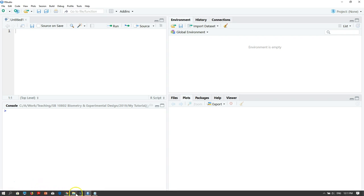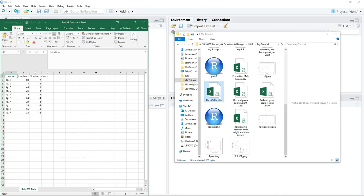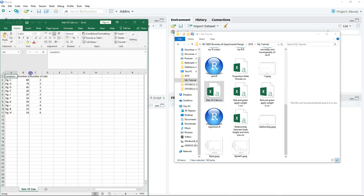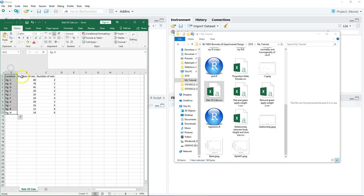First we want to read the data. We want to investigate if the number of rats on campus is determined by the number of cats. We took a sample which consists of 10 locations. For each location, we counted the number of rats and number of cats.